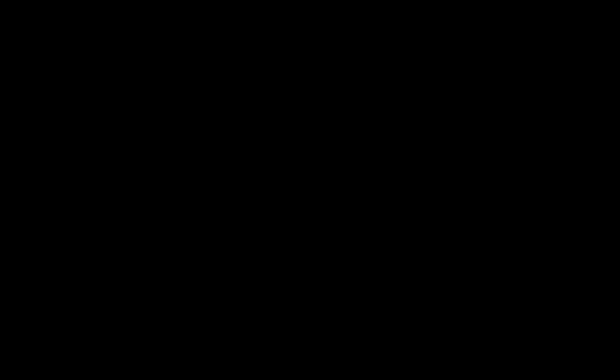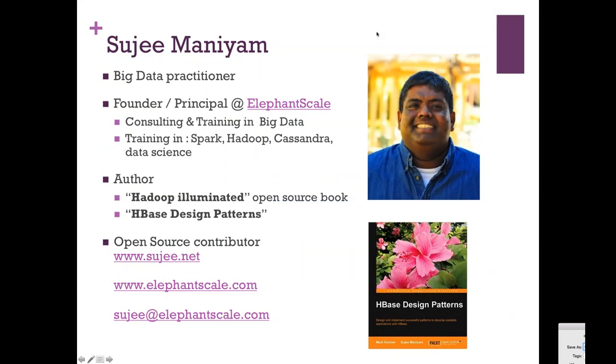Quick background: I'm into big data, so that means Hadoop, Spark, and NoSQL. We wrote a couple of books. The first book is called Hadoop Illuminated. There was a brief pause while the screen share was set up — now you should be able to see it. Thanks, Tracy.